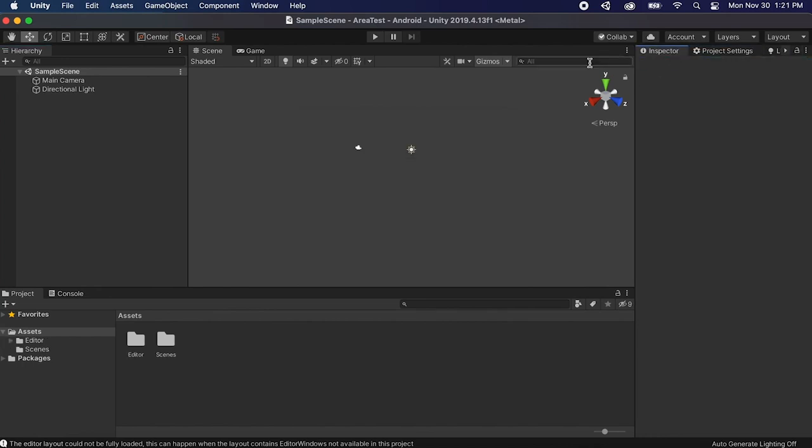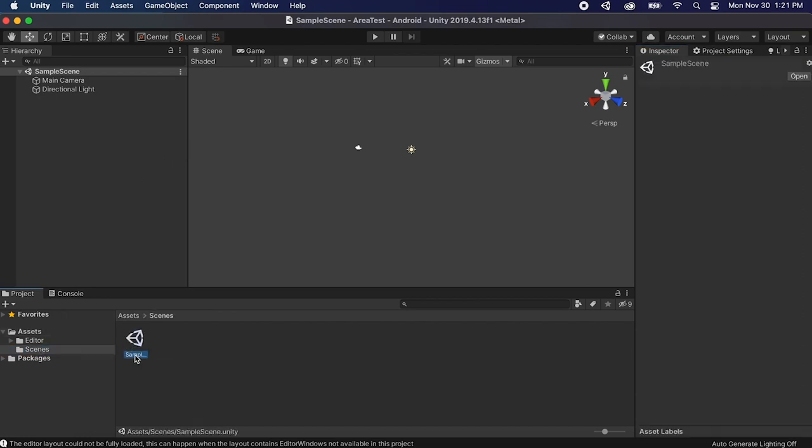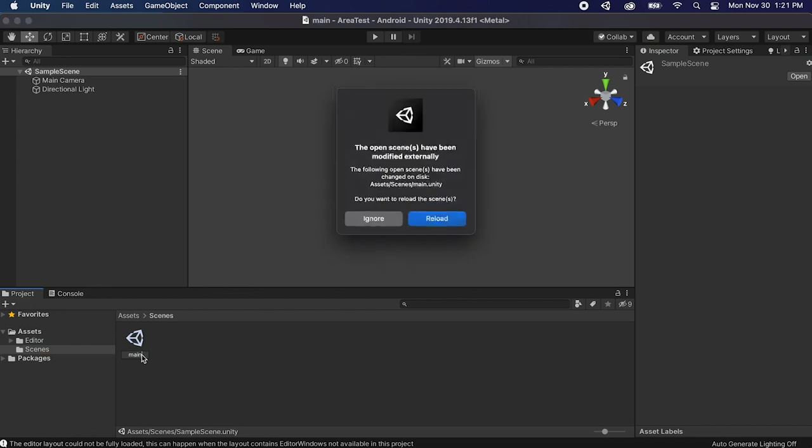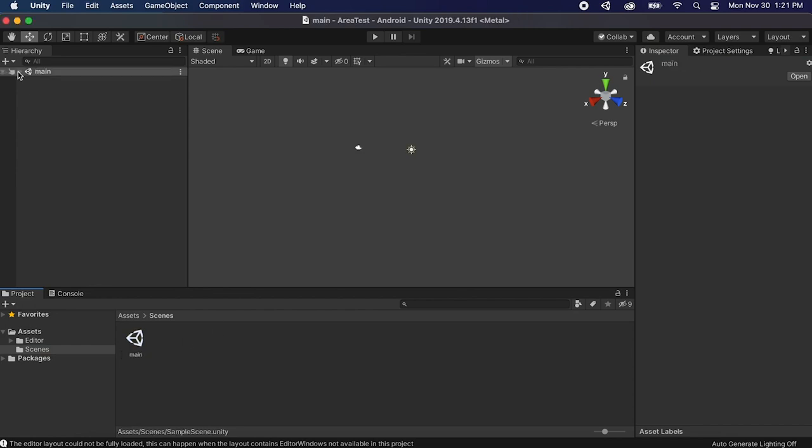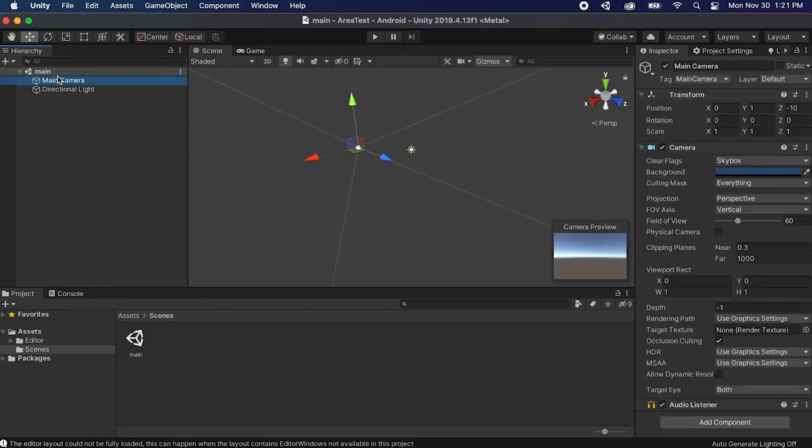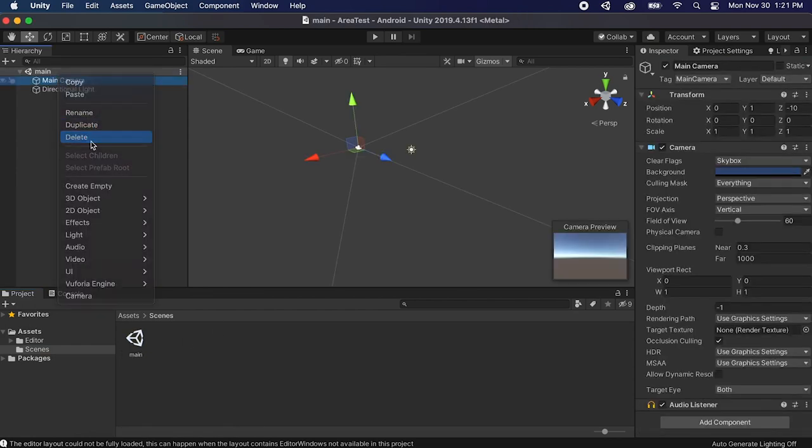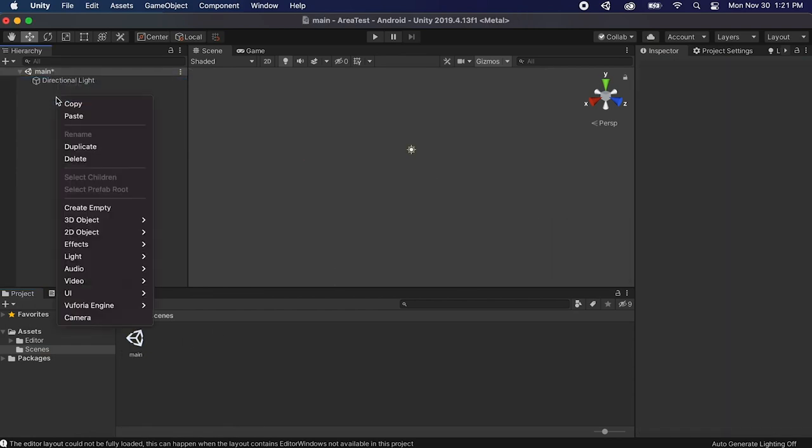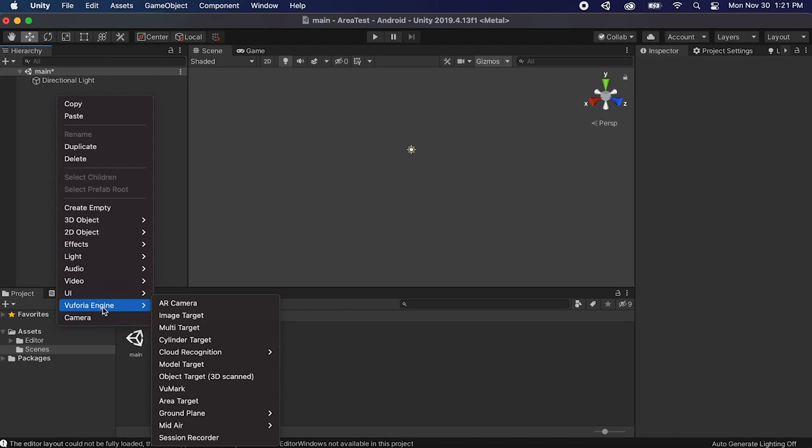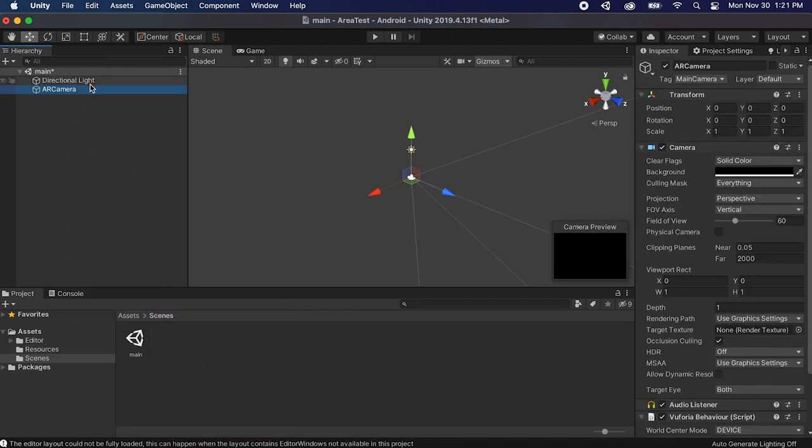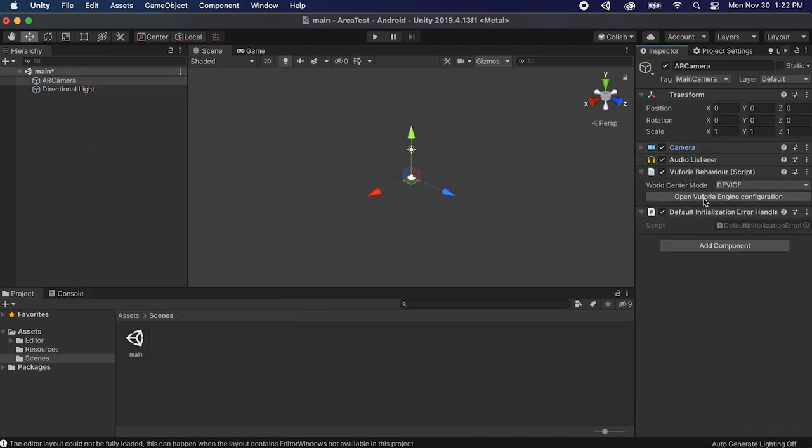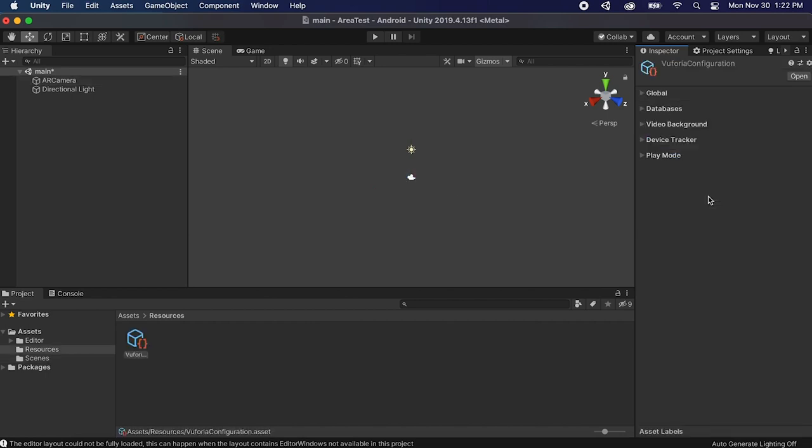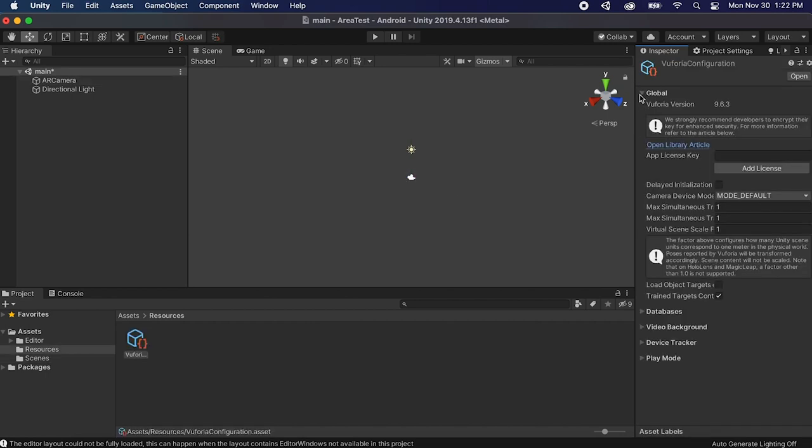Okay now that we got Vuforia installed let's set up our scene a little bit. So go to scenes and let's rename the sample scene to just main and then the first thing we can do is delete the main camera and let's right click in Vuforia engine, add an AR camera. Let's move this back to the top. Okay so now we need to configure some things so go to open Vuforia engine configuration and go to global camera device mode, we'll keep it on default, that's fine.